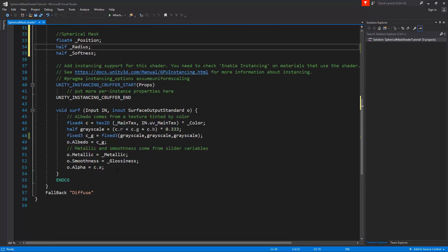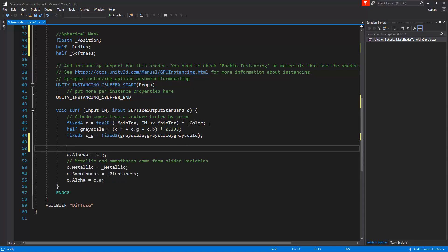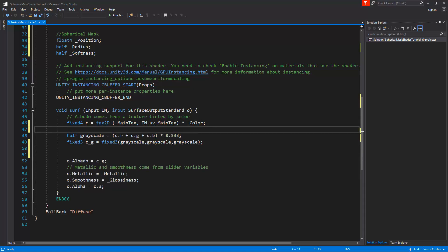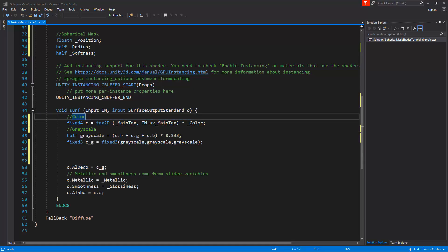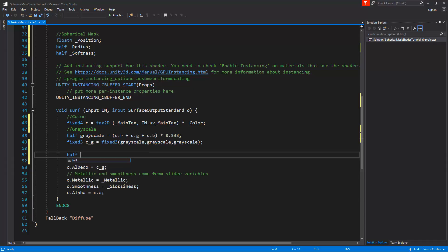Now we can use these properties in our calculations. So scroll down to the void surface input output. In here I'm going to clean up this a little bit. The first thing we need to do is to create a distance check between the position that we've put into the shader and the shader position in world space. So let's create here a half and we'll call this the distance, and it's going to be distance between two vector3's. The first one is going to be the position, and the second one we need is the in.worldPos.